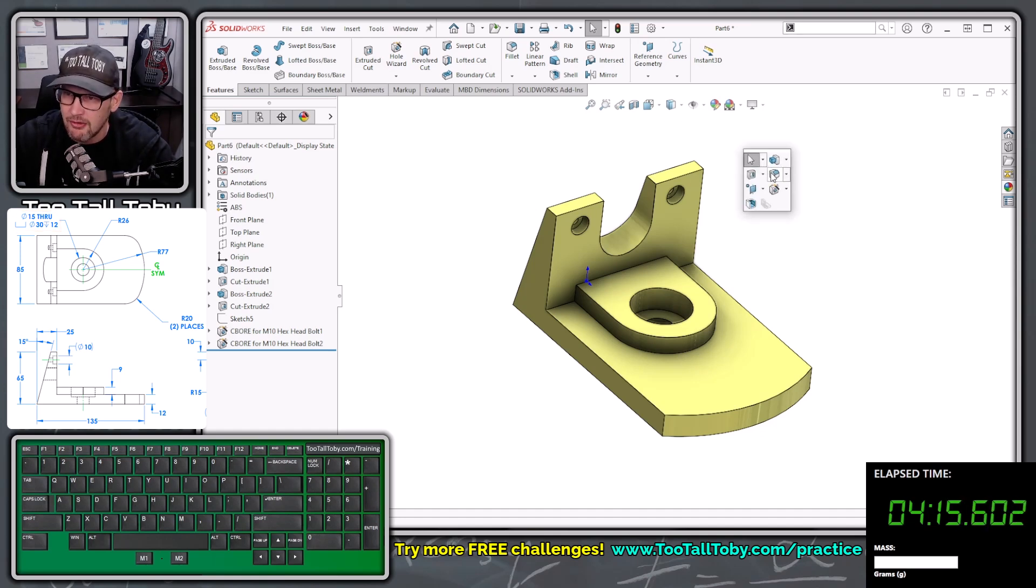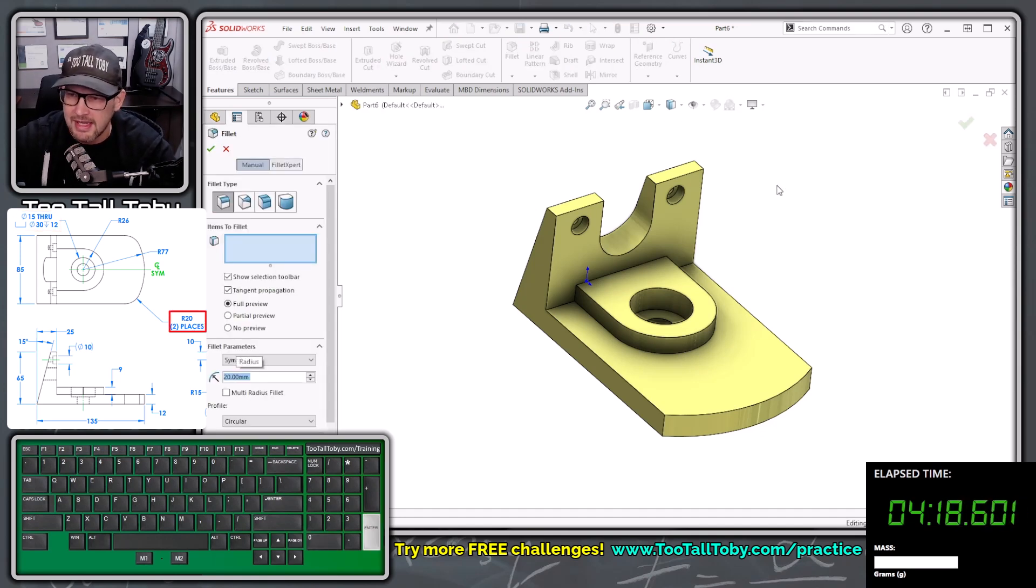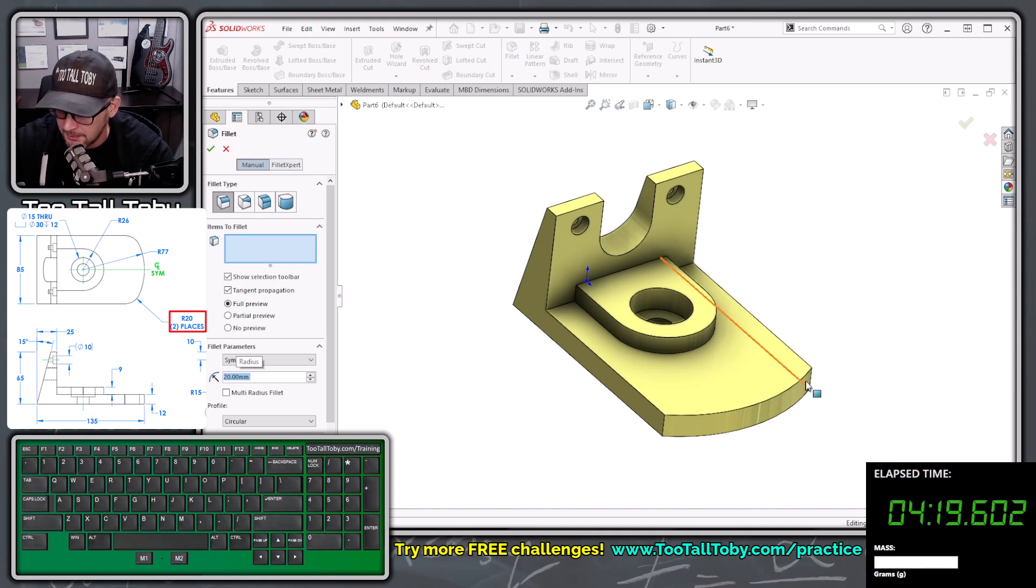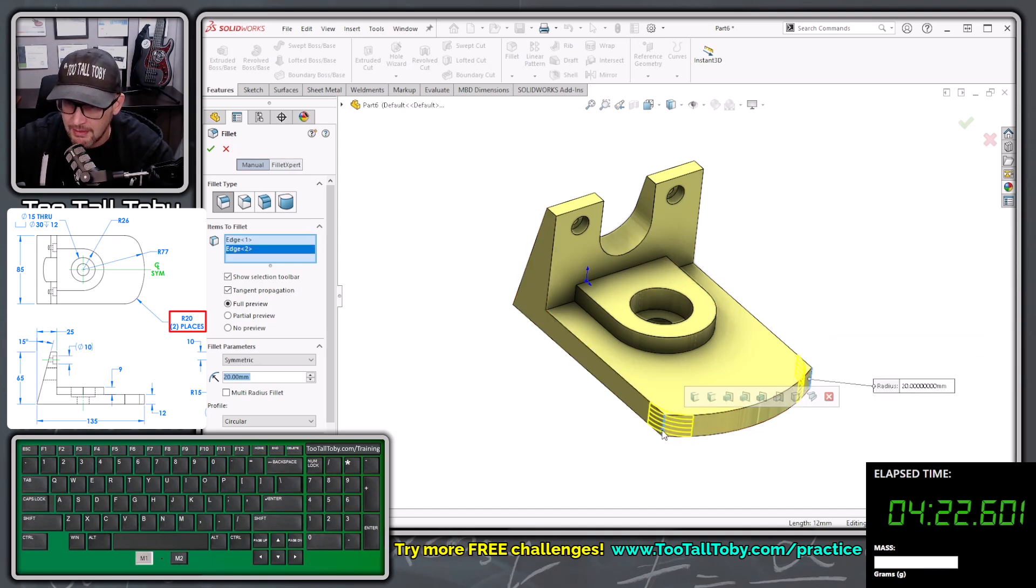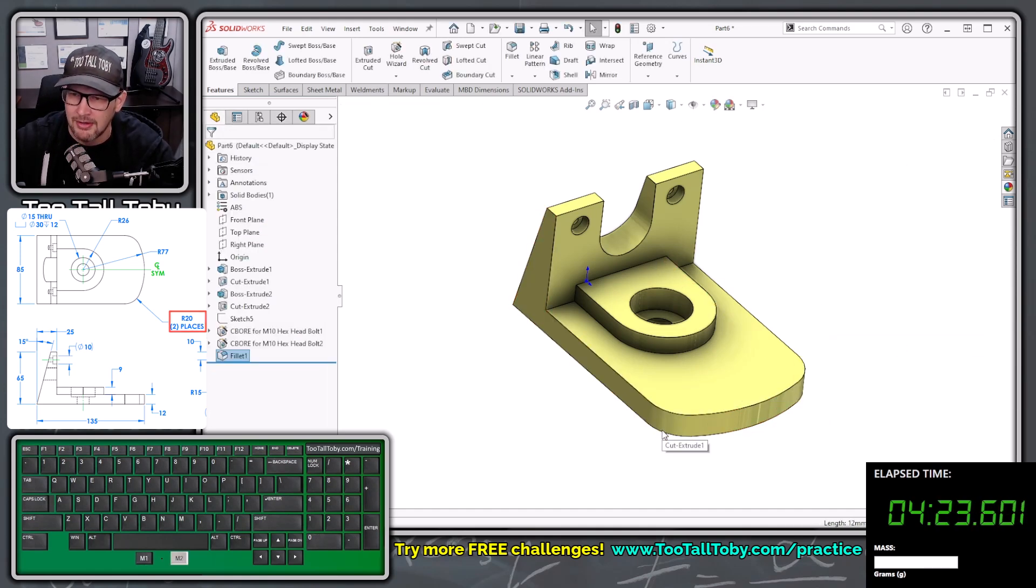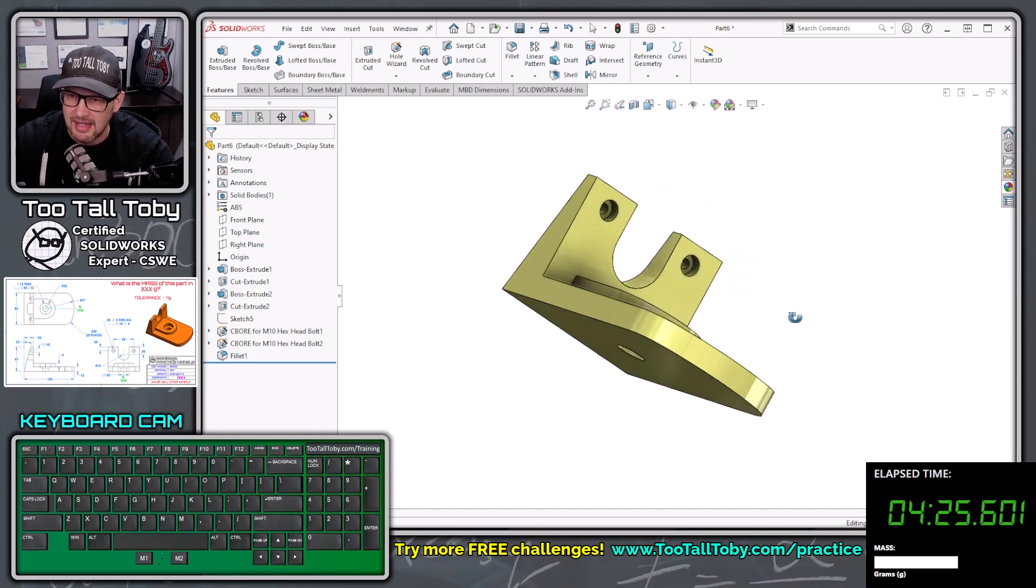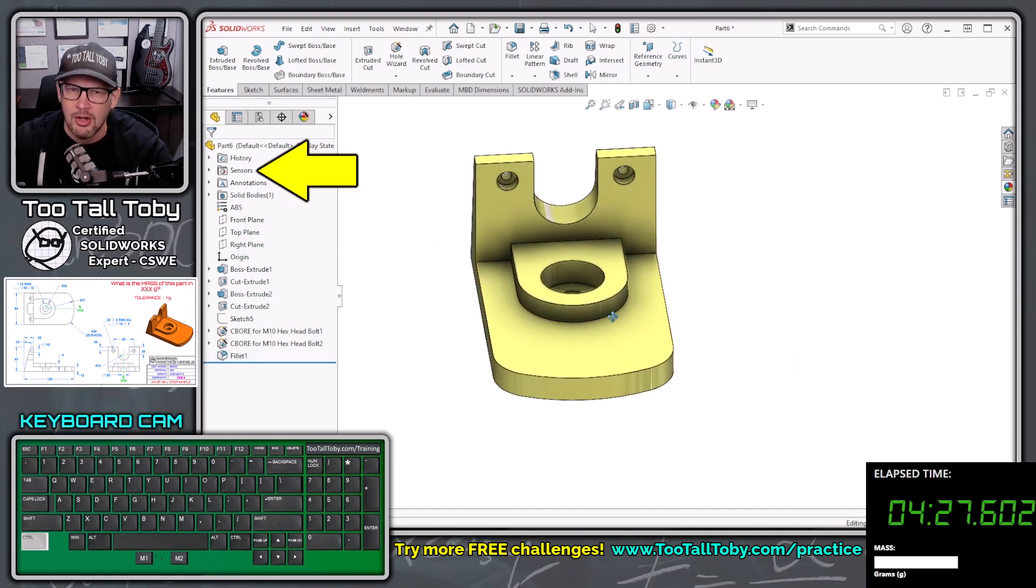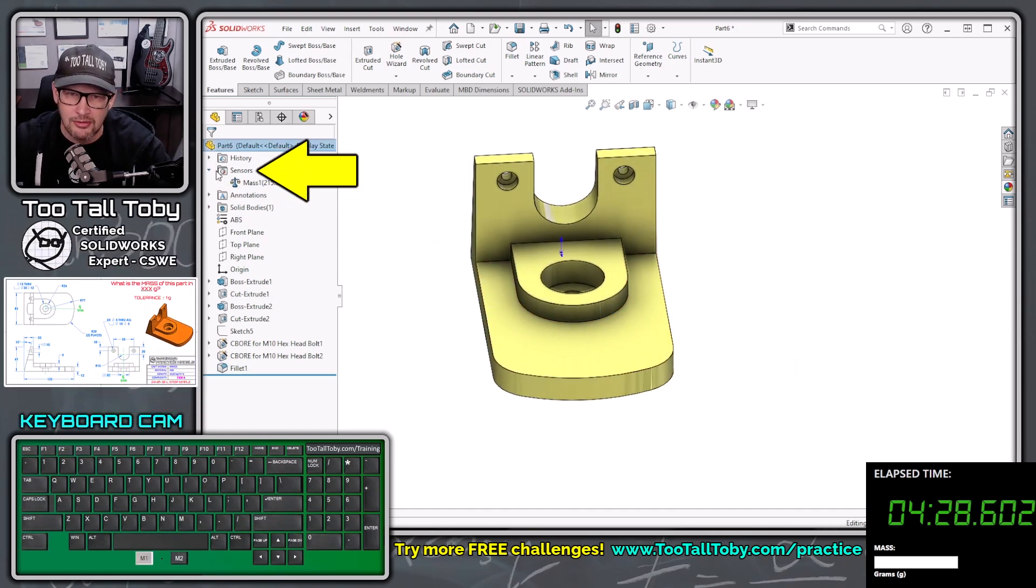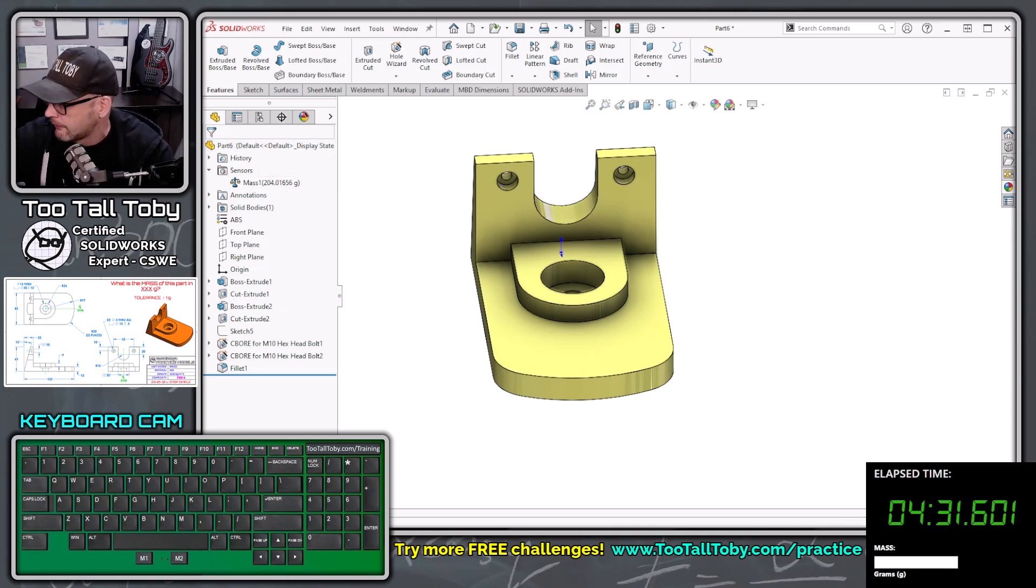And now S key, fillet, and the radius of this fillet is going to be 20, enter, and we're going to pick this edge, and we're going to pick this edge, and then we're going to right mouse button to finish that command as well. Give this thing the final spin. It looks pretty good. We're going to go up to our sensors here, control Q to update our sensors, 204 grams.